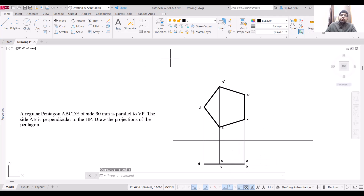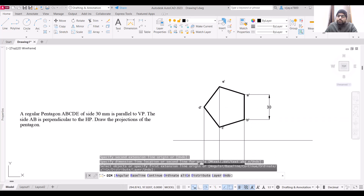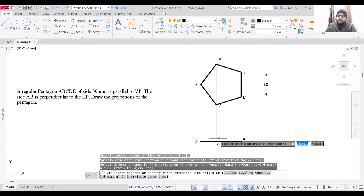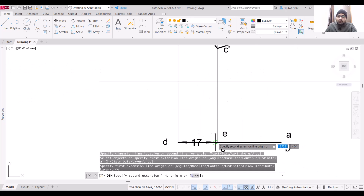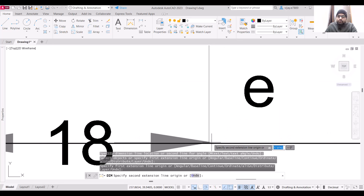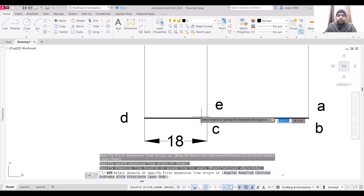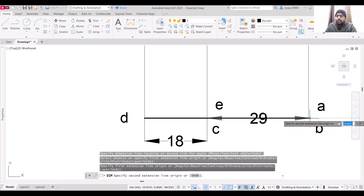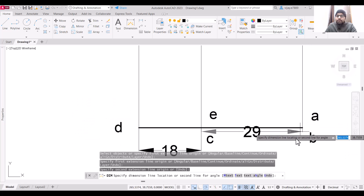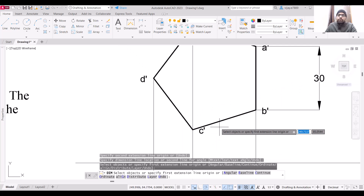This is how we draw the projection of this particular pentagon. To give dimensions, use the DIM command and place the dimensions. To find the internal angle of a regular pentagon, use the DIM Angular command — not DIM Angle. Select DIM Angular, then specify the first and second points to display the internal angle.